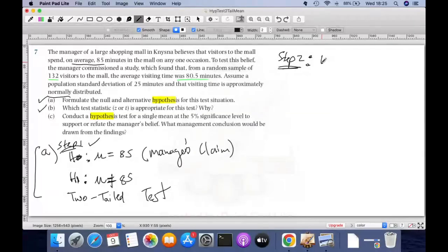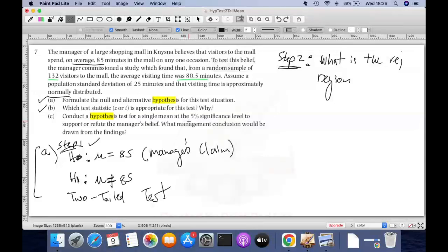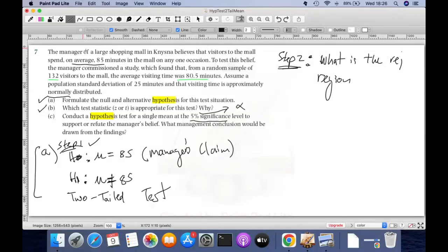Step two is determine the rejection region — what is the rejection region? To figure that out, the first thing you need is alpha, which is the same as the level of significance. Whenever you see 'level of significance,' that is your alpha. We need alpha to figure out what the rejection region is.